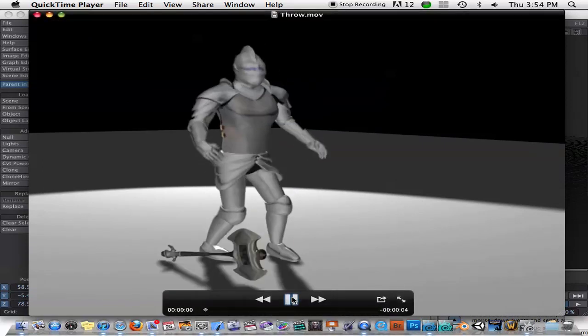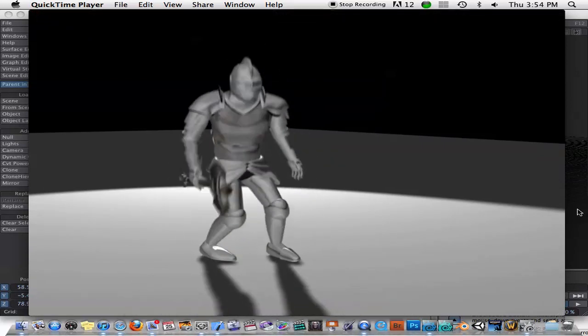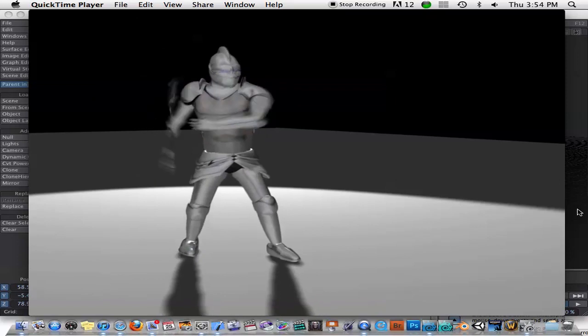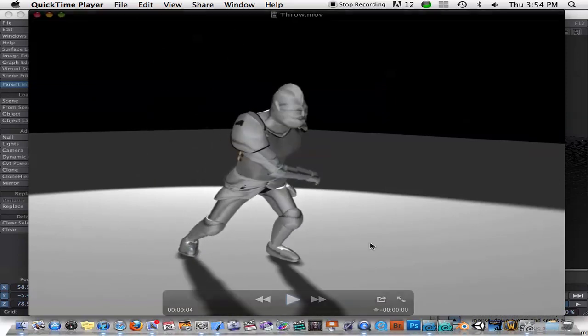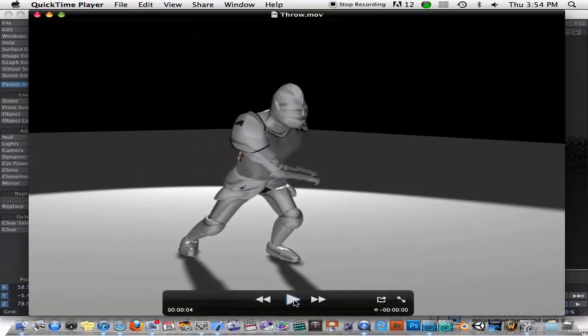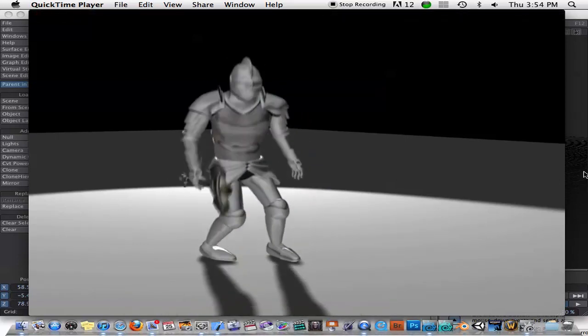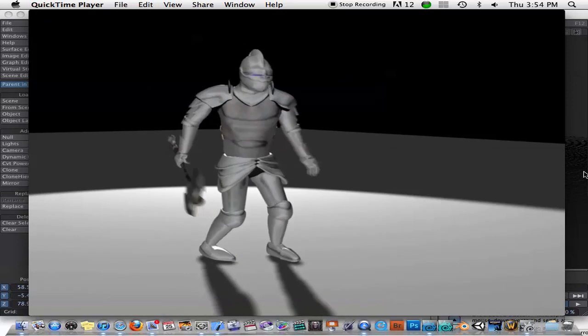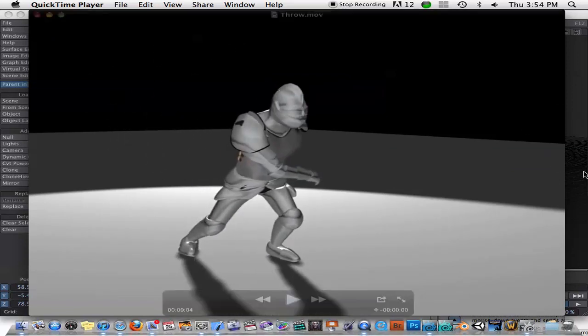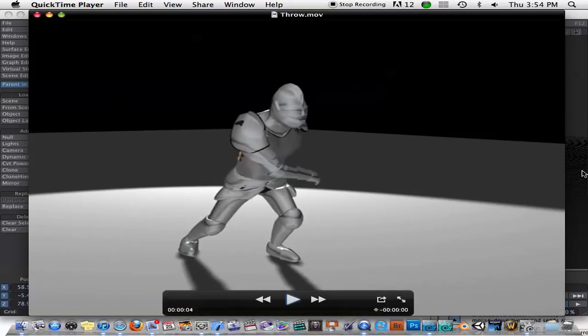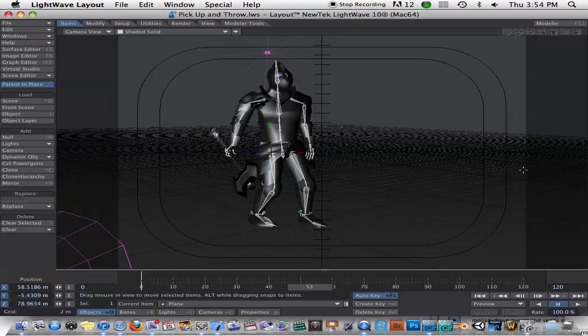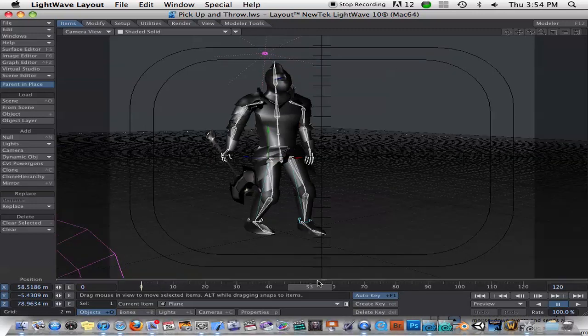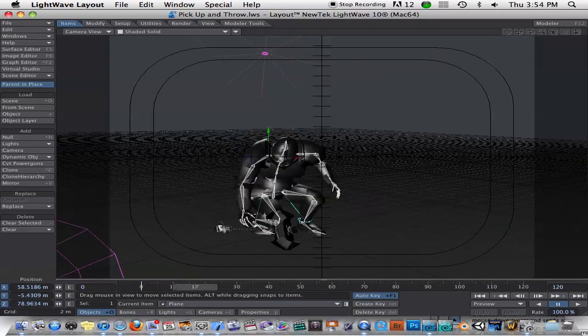Okay, again, the speed of the axe needs to be different and stuff. But as you can see, let's just watch it one more time and just notice how the axe sticks to the hand and rotates correctly. Okay, again, the animation needs work, but that's not the point of this. It was just for a tutorial. But let's take a look at this.